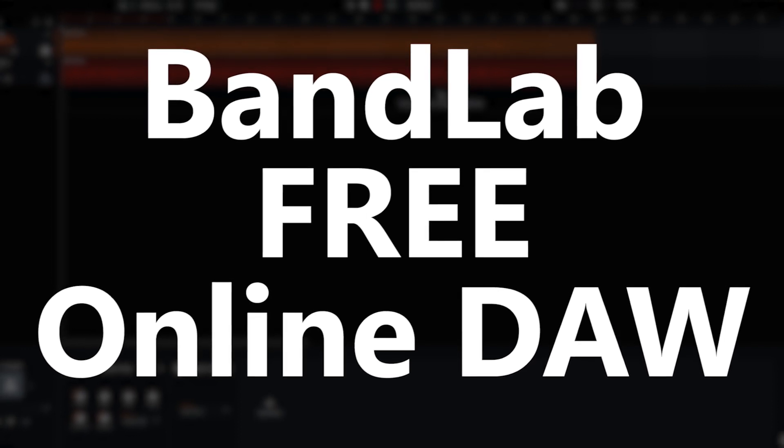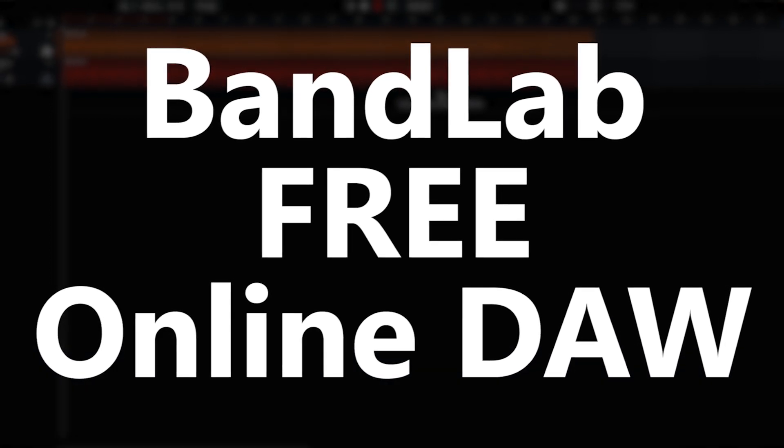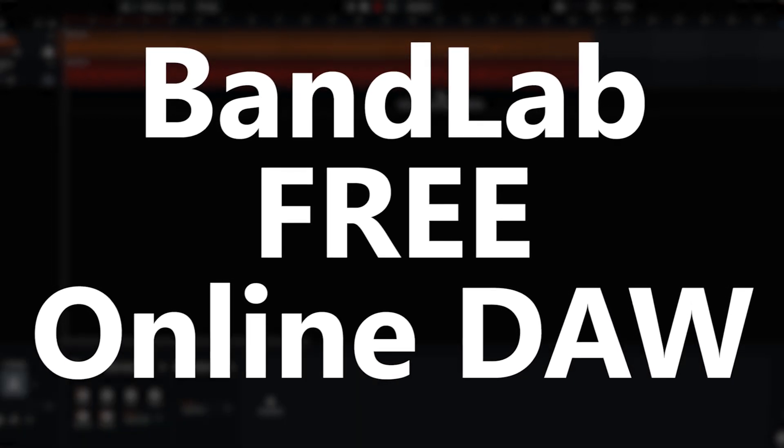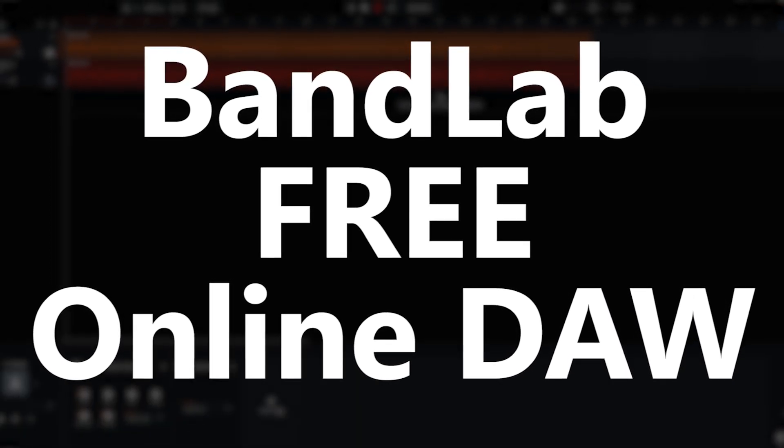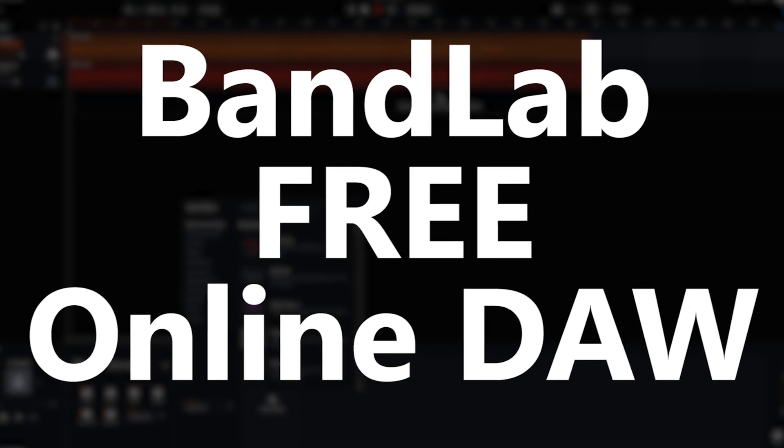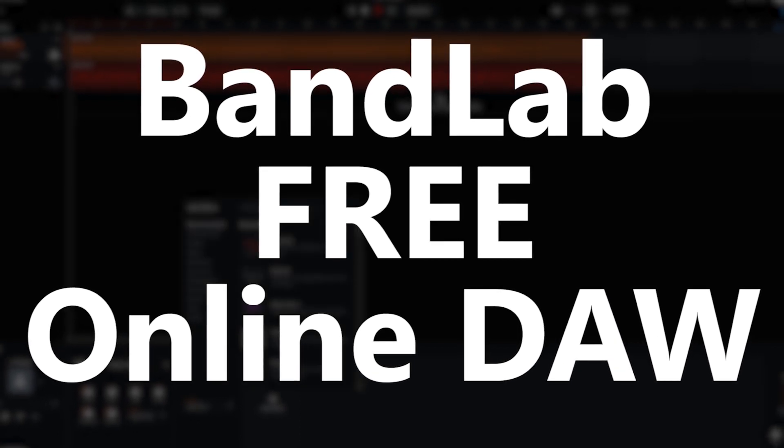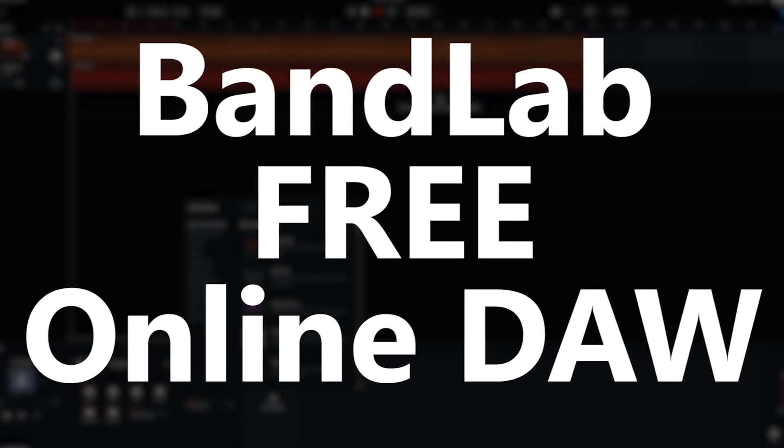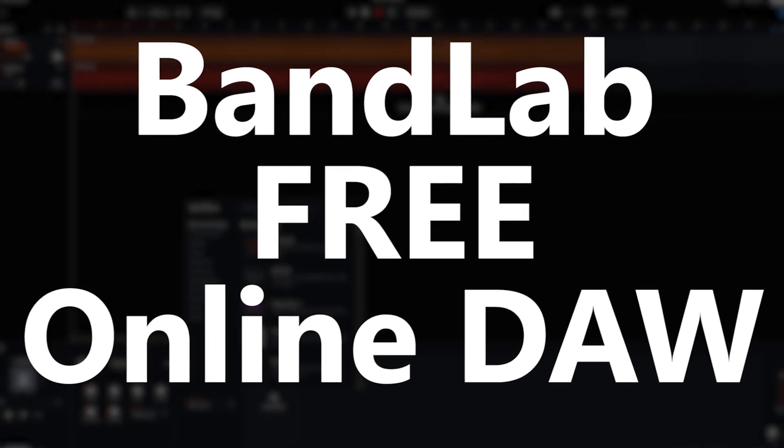Hey guys, in this video we're going to look at BandLab. BandLab is a free online digital audio workstation that works through a web browser, rather than a separate application.